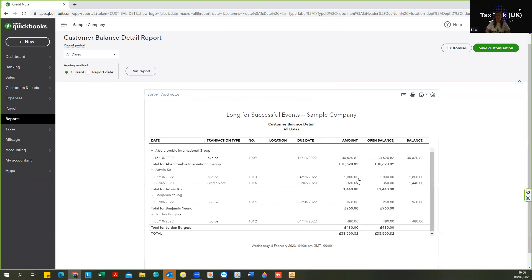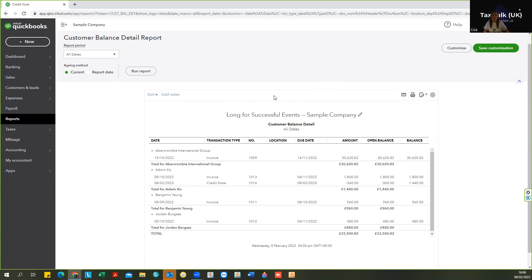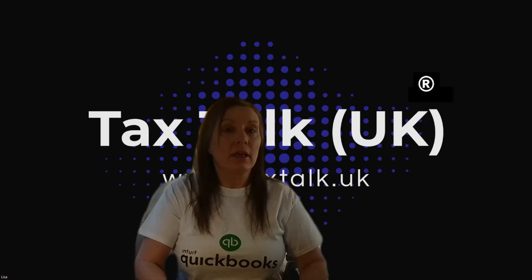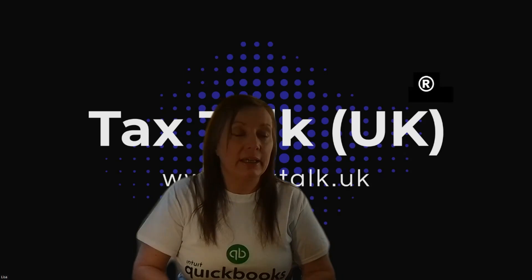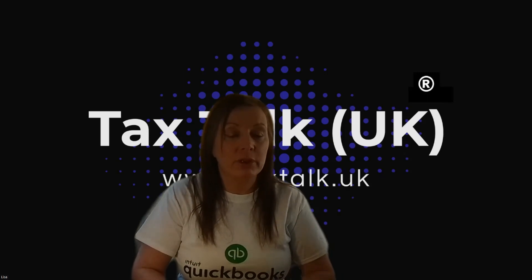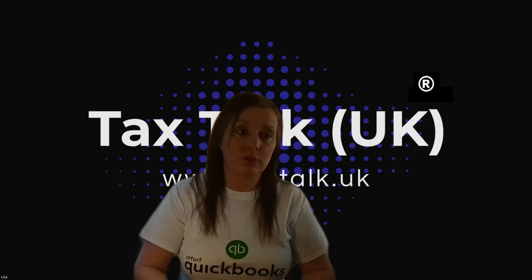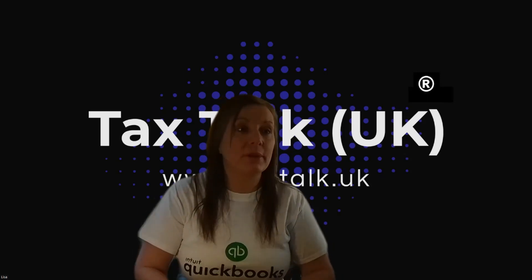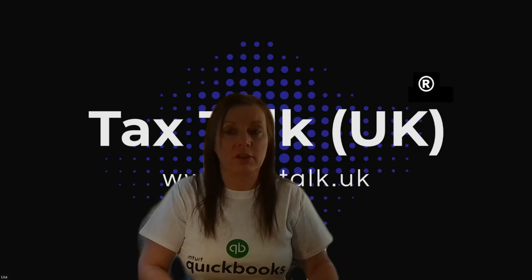So that is as it would show on your customer invoice, and quite a common reason why people don't want the automatic application to happen. So if you remember then, so it's in the automation settings of the advanced settings, and you just turn that off.